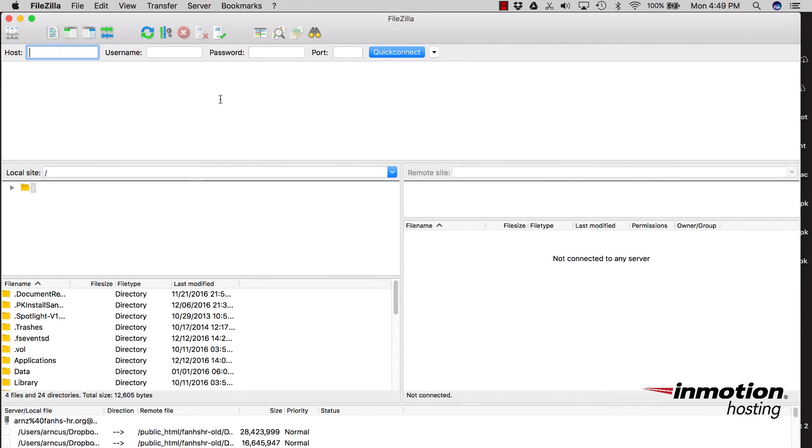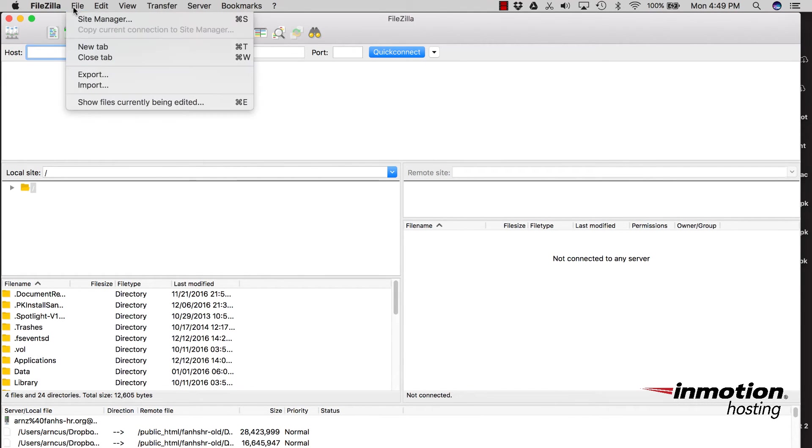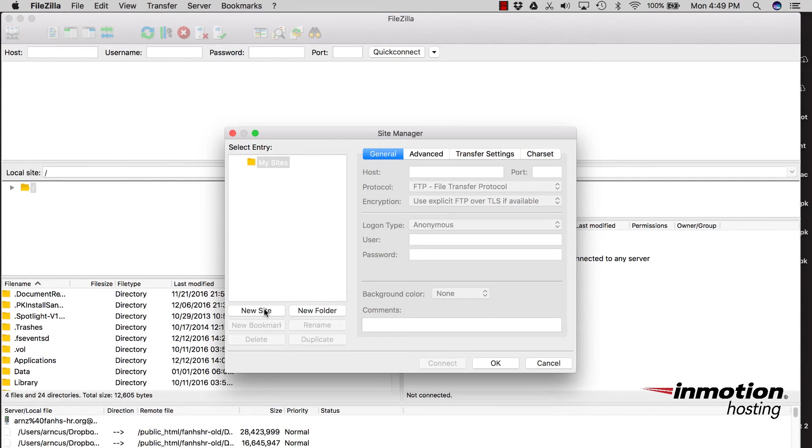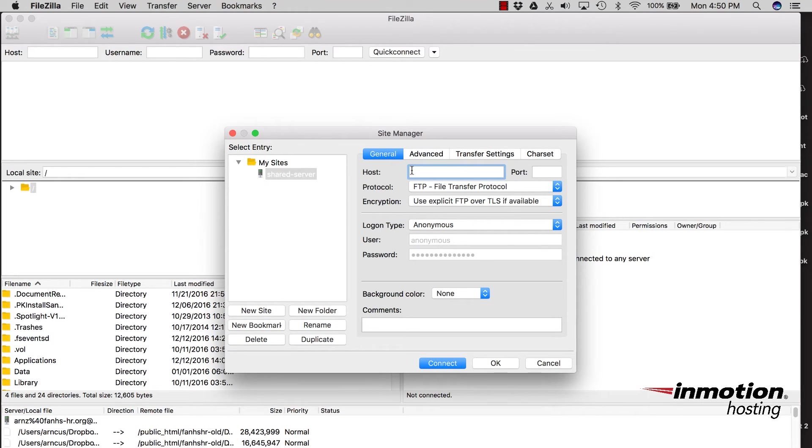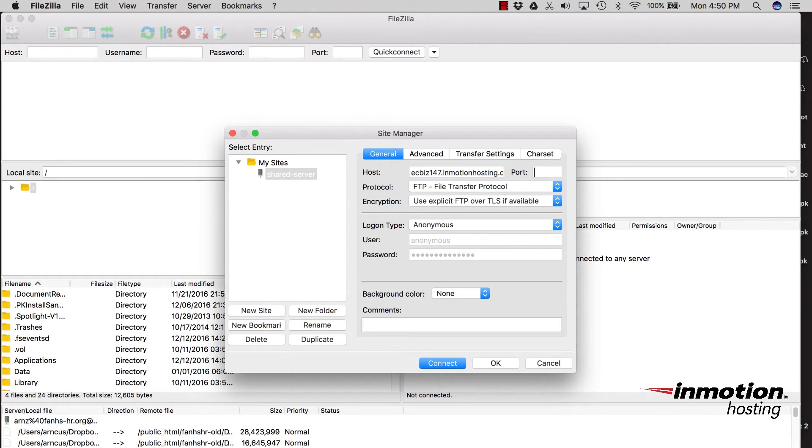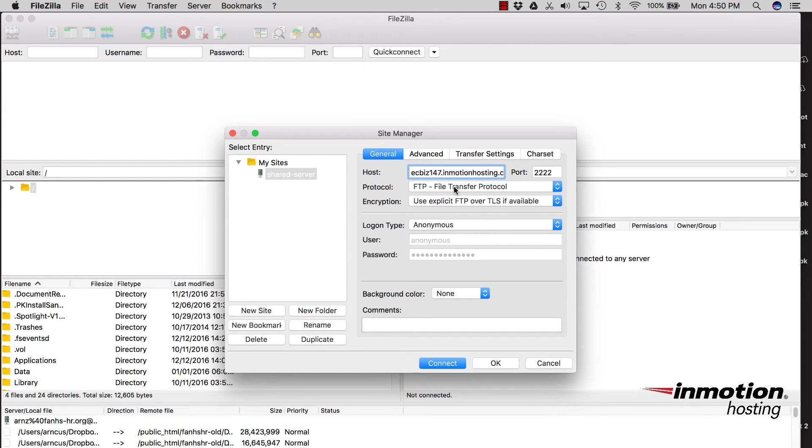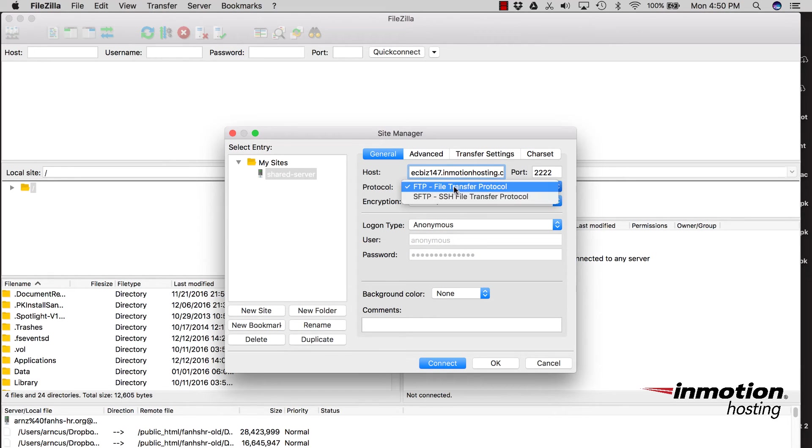And now I'm going to use the Site Manager, which you can go to by clicking on File, and then clicking on Site Manager. And here I'm going to add a new site. So I'm going to call this one my Shared Server. And you're going to type in the host name for the site. And the port number should be 2222. Note that the host name should be the server name where you created the key. Now the protocol should be SFTP.